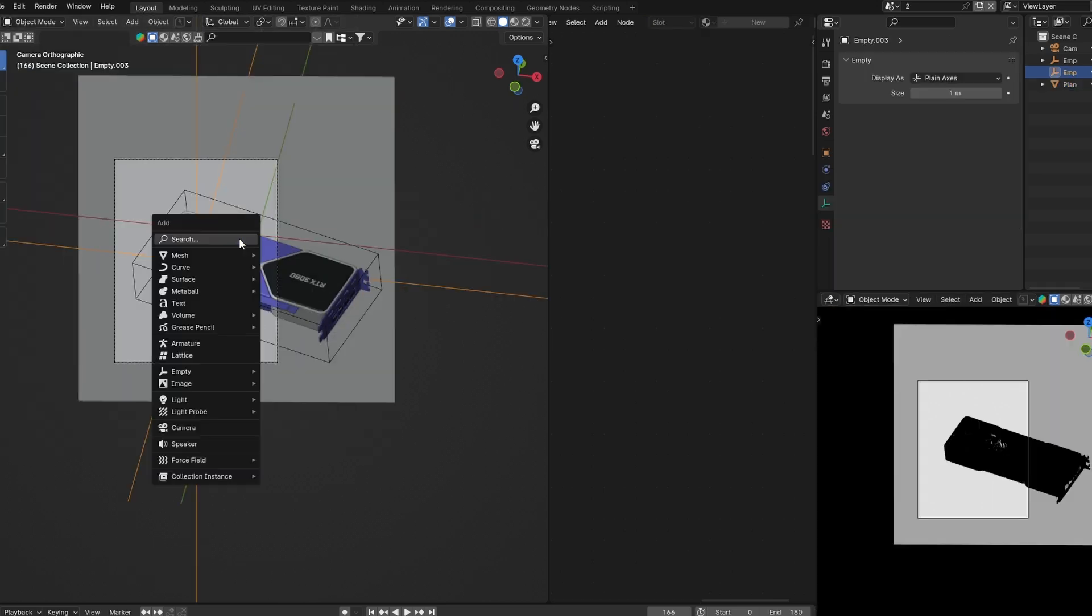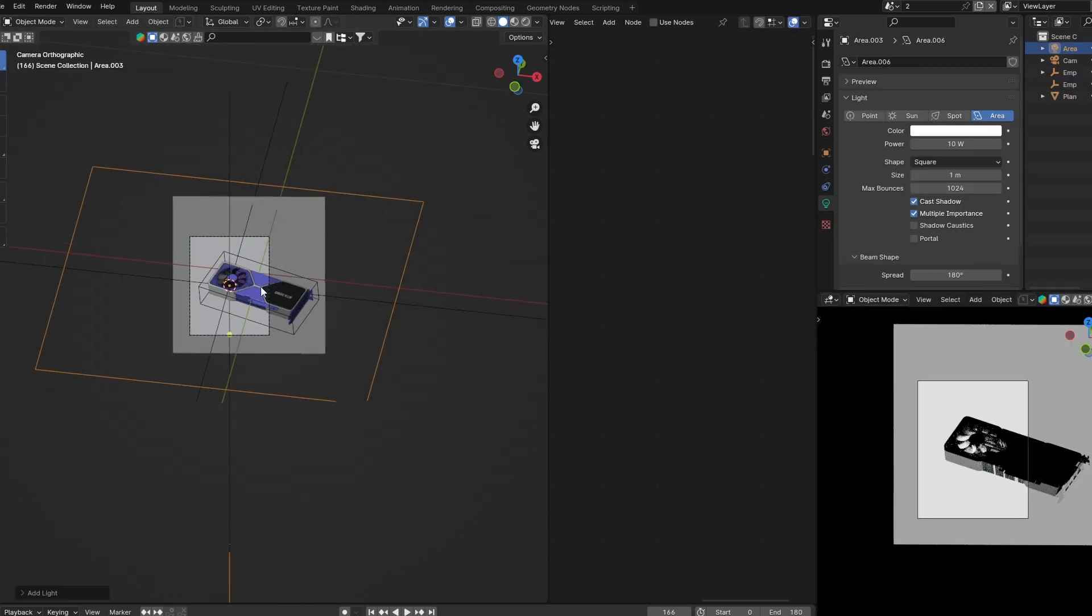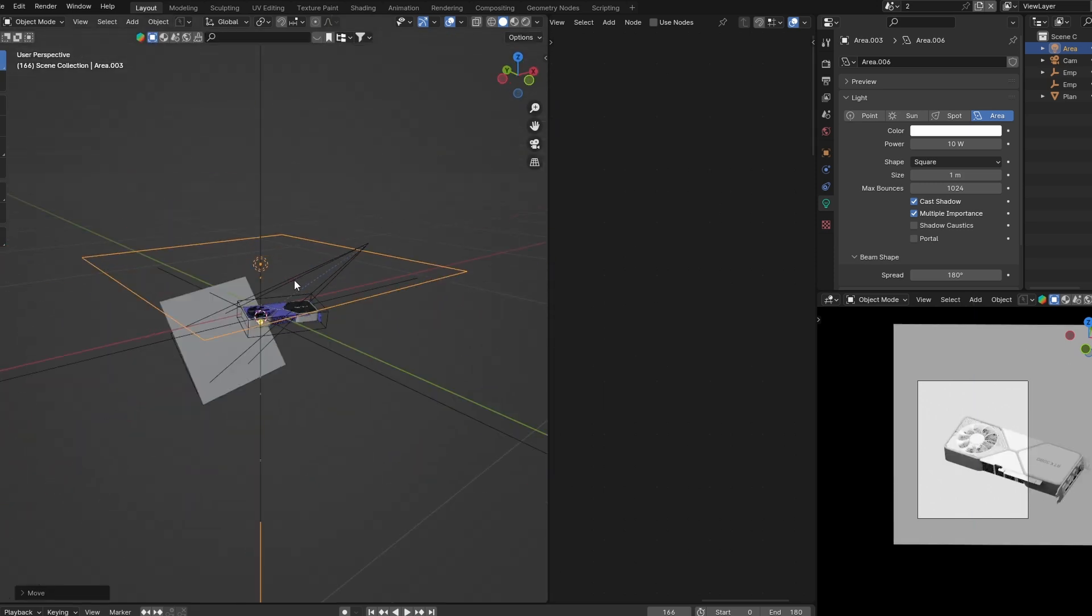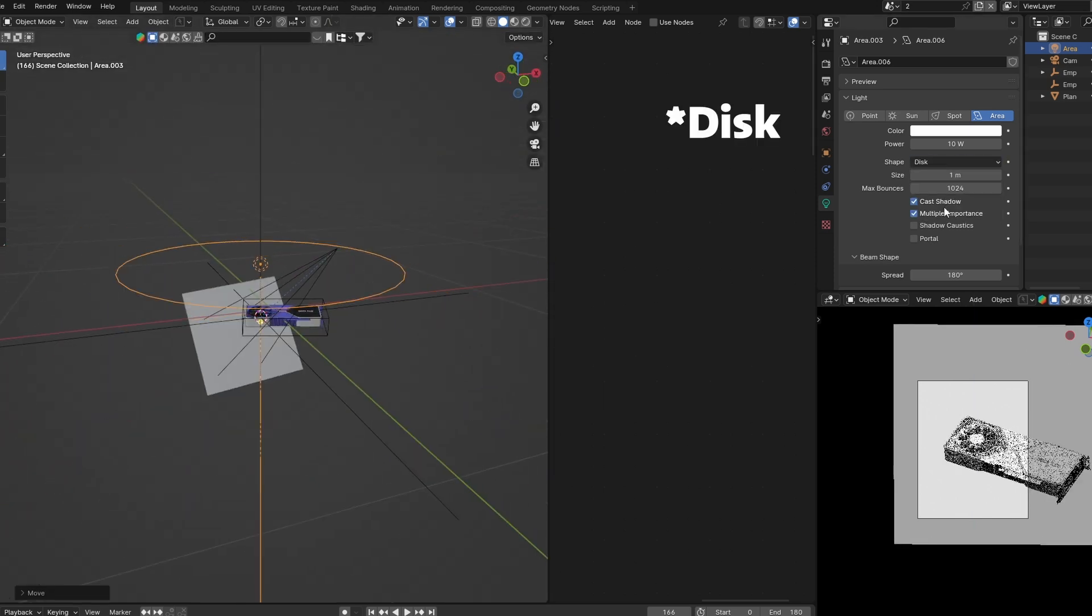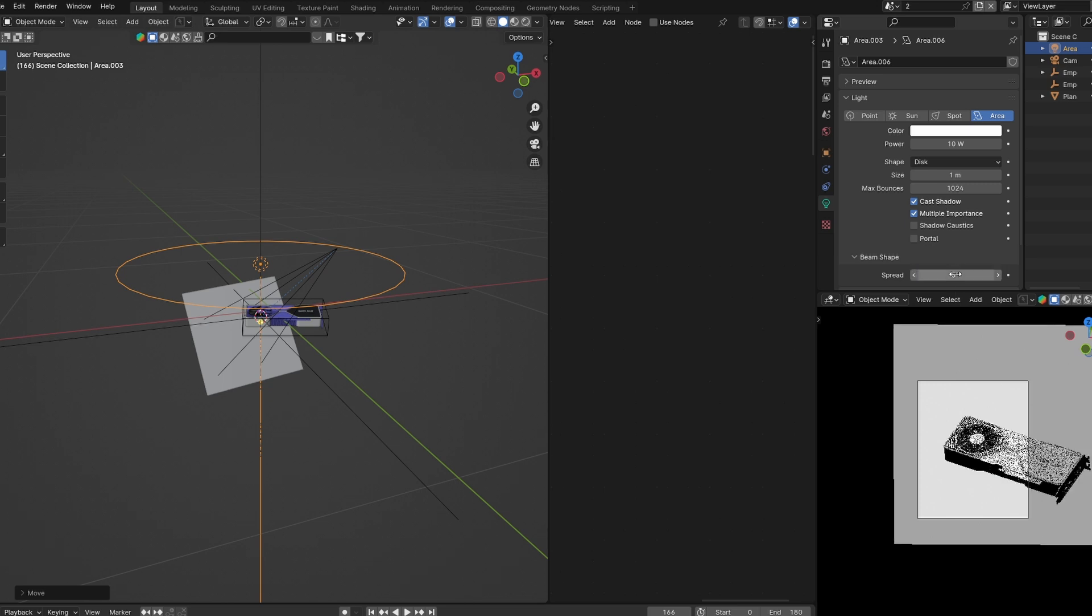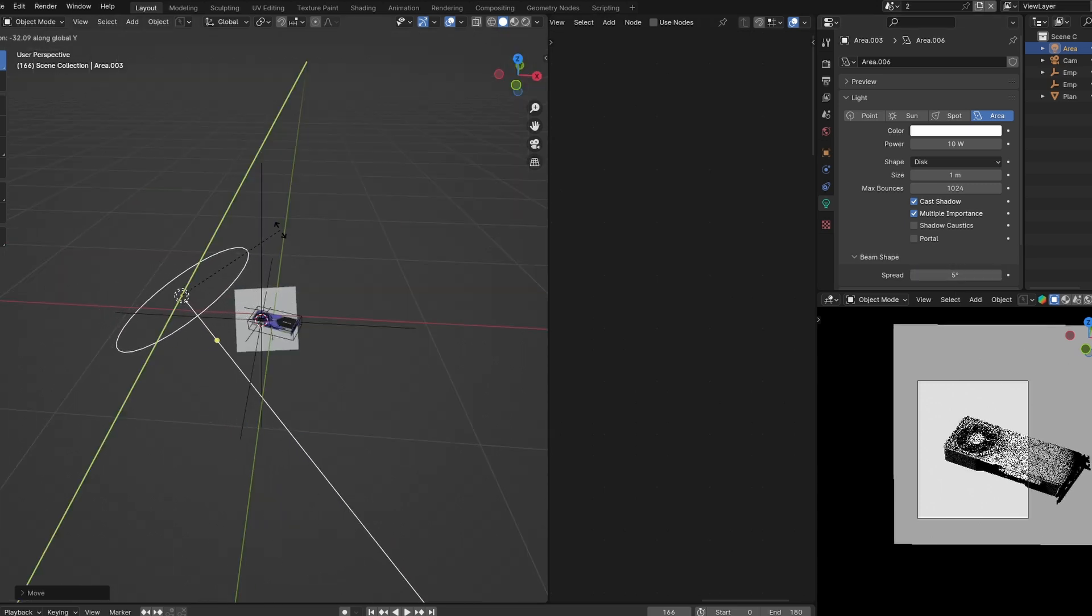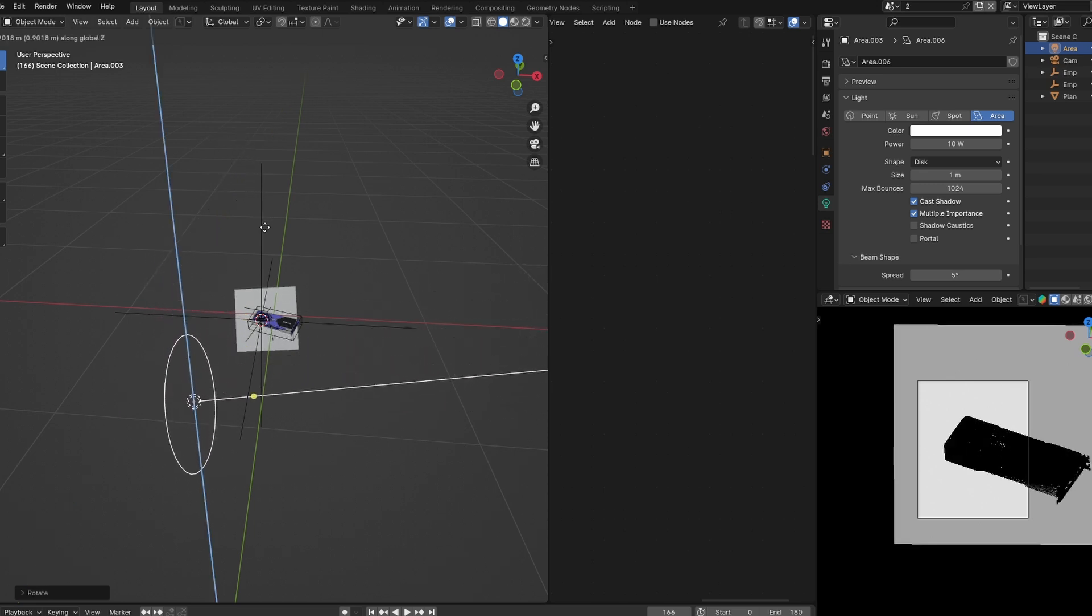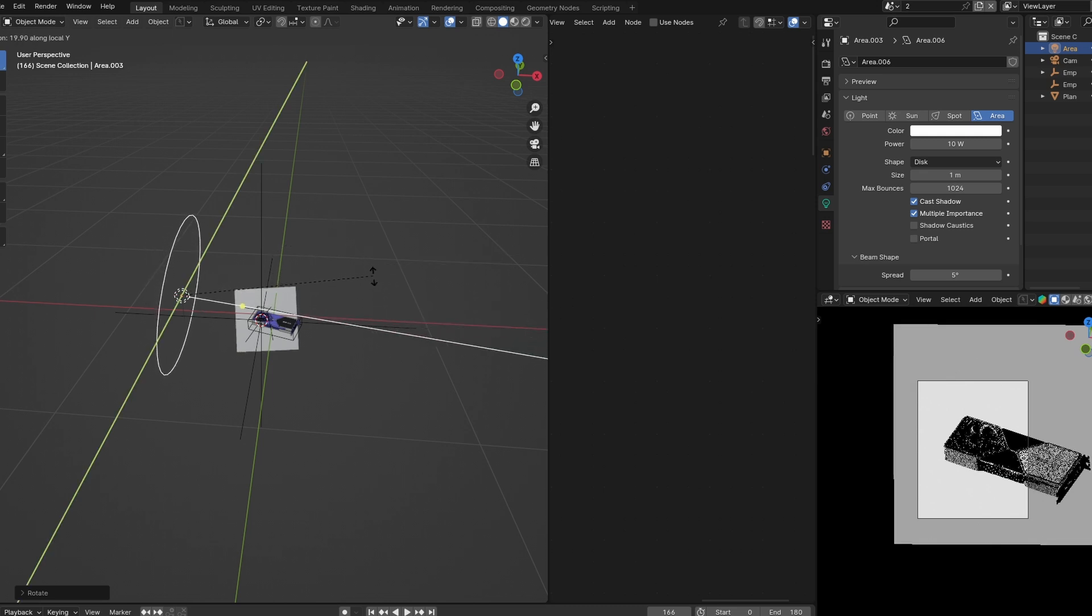For this one, we're gonna keep the lighting very simple. I'm gonna add an area light. In my lighting properties, I'm gonna change the shape to square and come down to the spread and wrap it to 5. I'm gonna move it to the side, rotate it, trying to give it a bit of variation, trying to get something interesting.